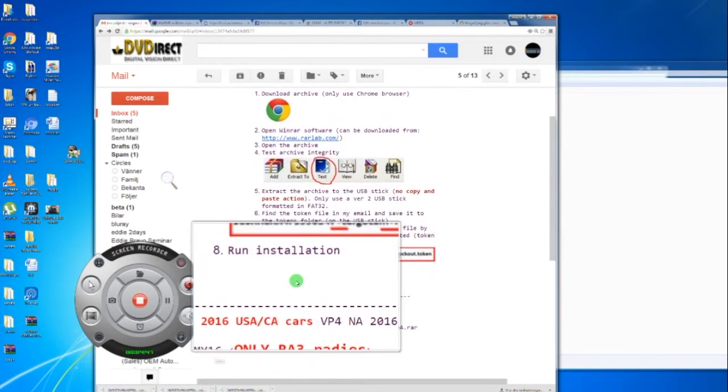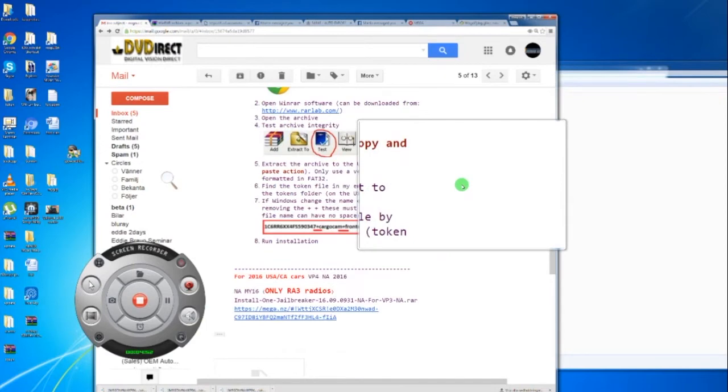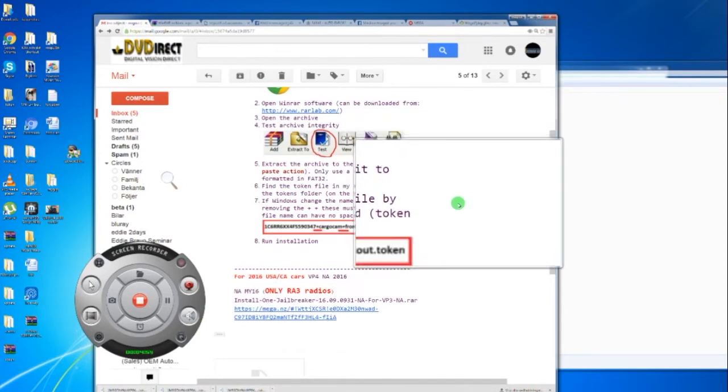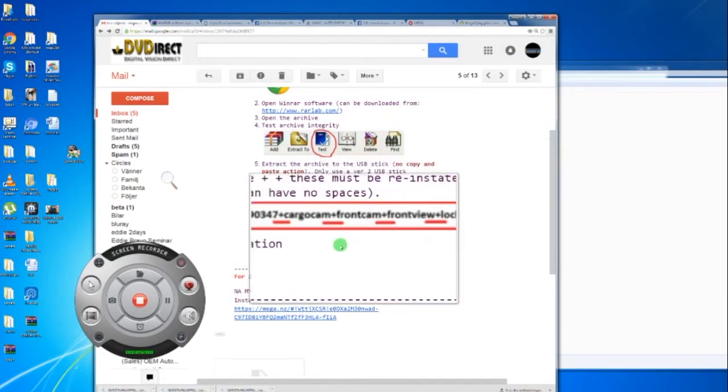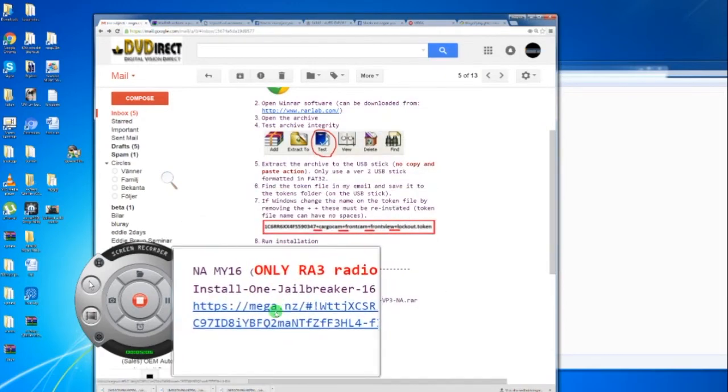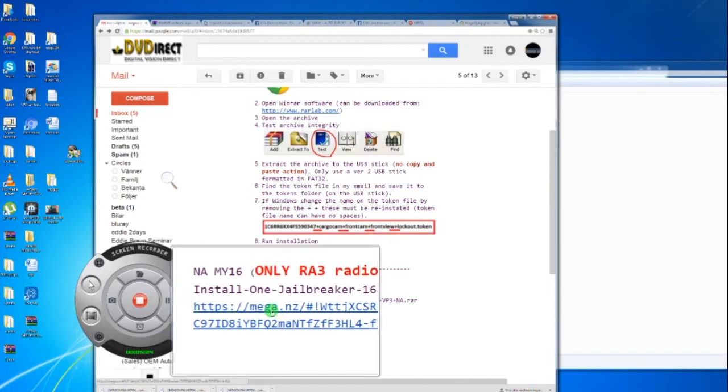Your car is going to have a file and a link with it. The token is one thing, that's your license. The software is a different thing. Here we have for example North American Canadian 2016 RA3 radio.